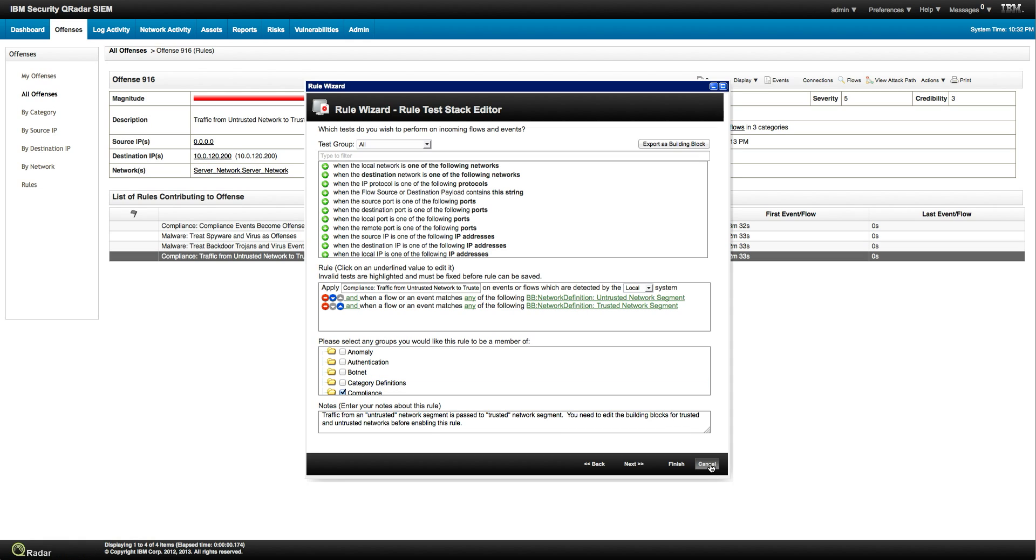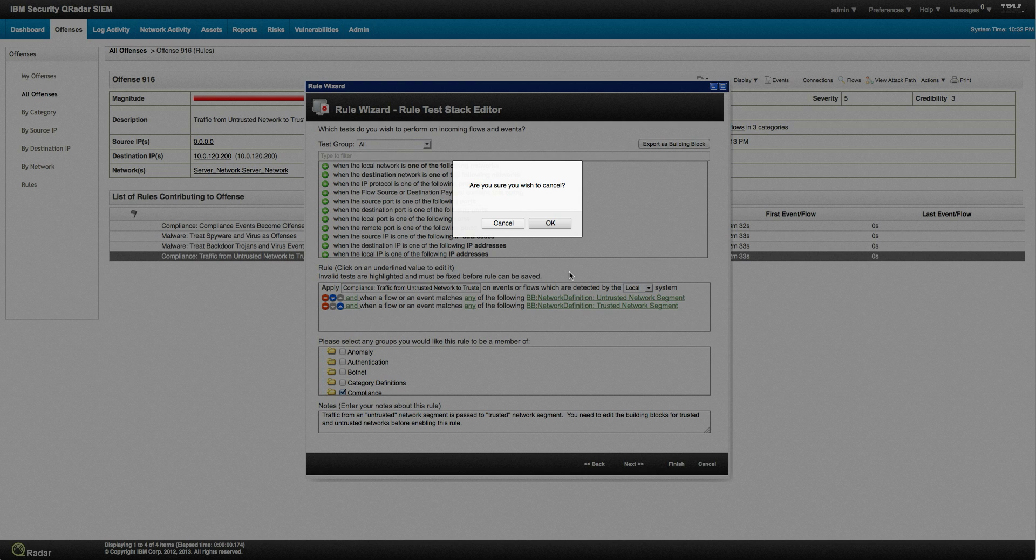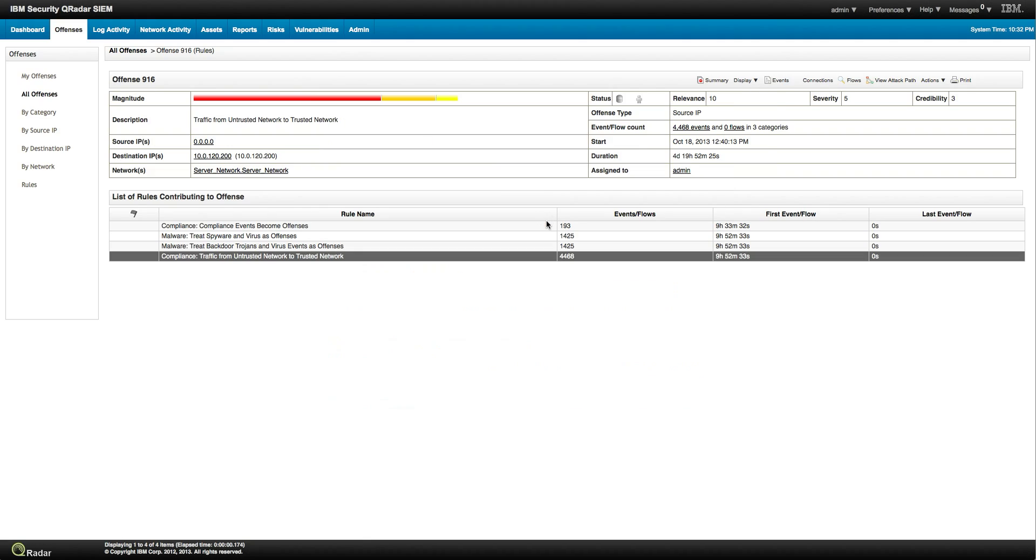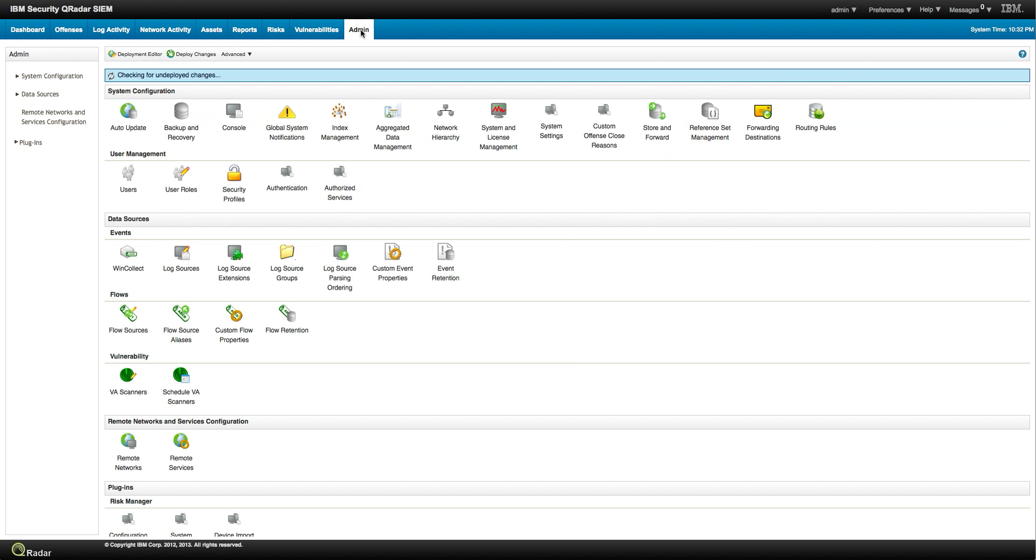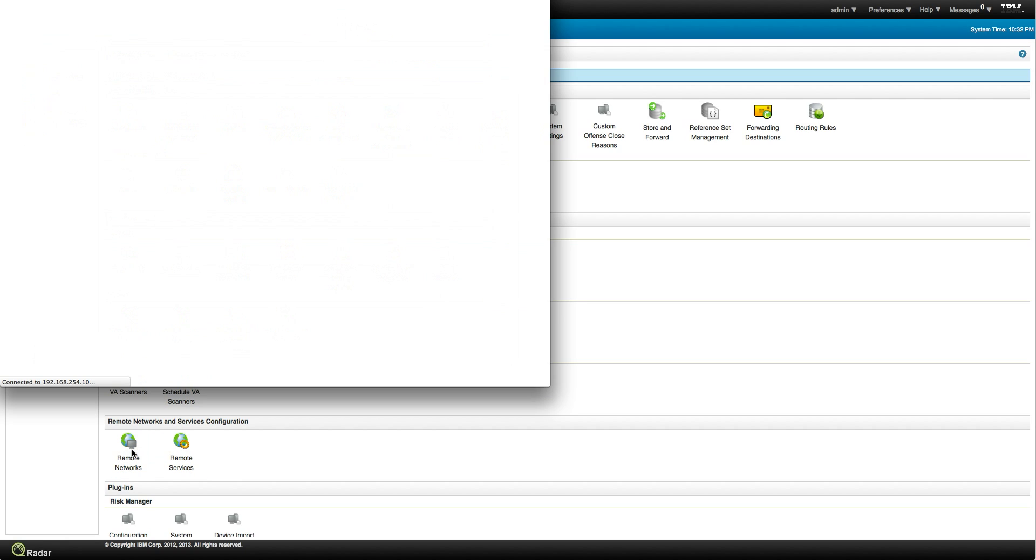But one thing that might be good to show you now is how easy it is. This is actually how POCs go, we set up the box, and all we need to do is tell the tool what are your networks, what is your DMZ, what are your remote networks, and let me show you an example on how we will do this.